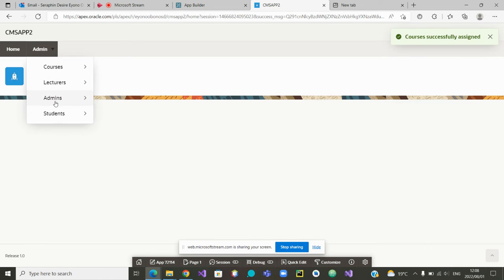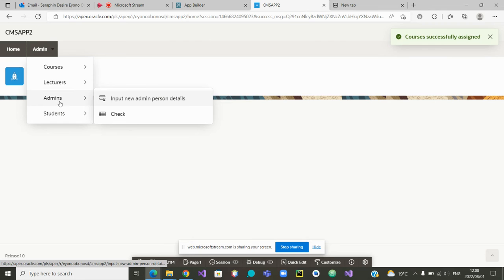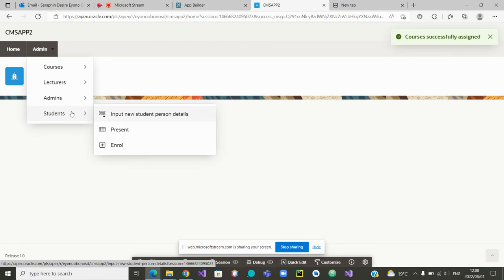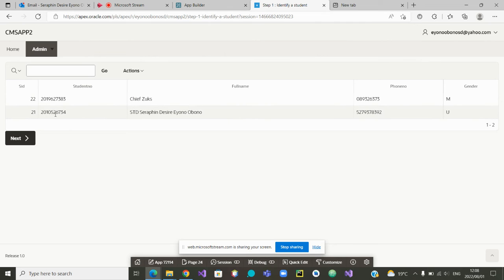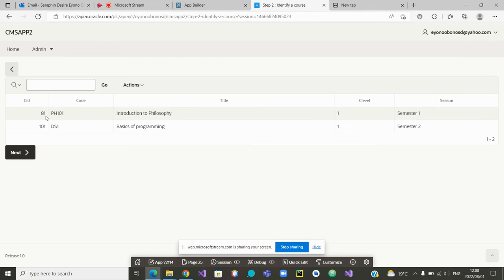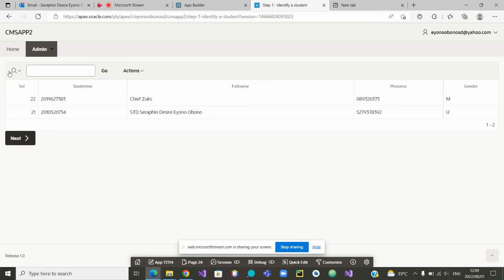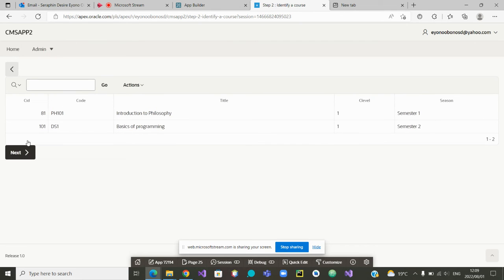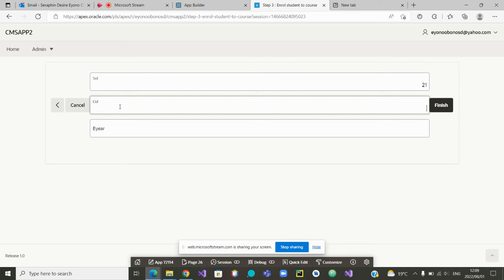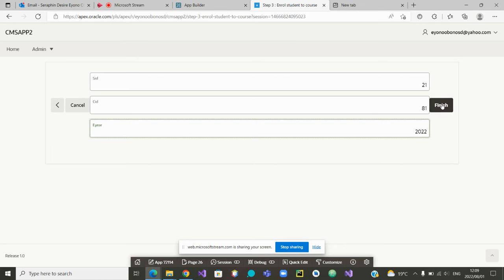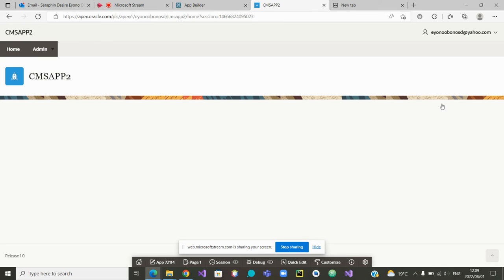From there, the admin, what can he do? I think we have already input the admin. We can check the details of the admin that was done. For the student, we can also enroll a student to certain courses. So let me click on enroll. I'm going to have two students. Let me start with student 21 and enroll it to course 81. Let me go back. We were saying student 21 should be assigned to course 81. And then we are assigning in 2022. OK. Then we can go back.